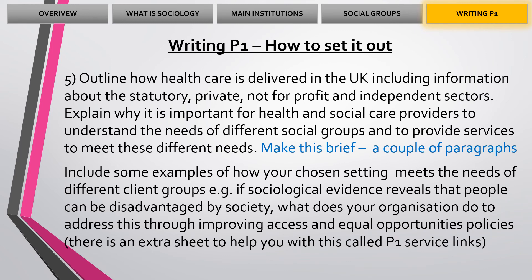Last but not least, point five: we come back to healthcare. We're going to outline how healthcare is delivered in the UK — talk about the main institutions, statutory care, private care, not-for-profit, and independent care. We're going to explain why care provision is important, talk about the needs of different groups and the services they provide. Keep it relatively brief — a couple of paragraphs — but also try and include your local setting. As you write about different social groups and different institutions, link it back to your setting using the P1 services link sheet. There is an extra worksheet with P1 service links which relate to this, and it would be really important for you to take a look at that one as well.